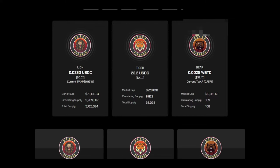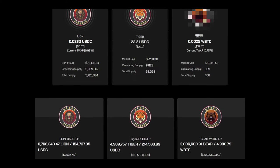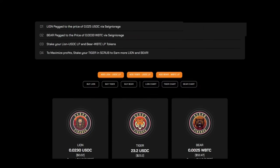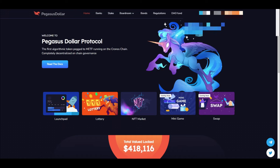All the people that invested in Scrub Finance got wrecked. Everyone in Savanna is still good.